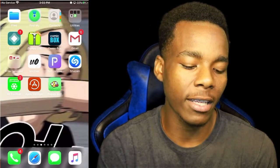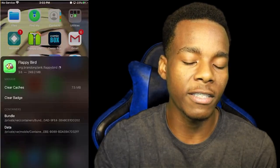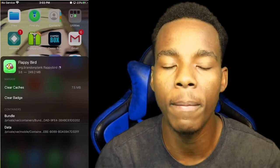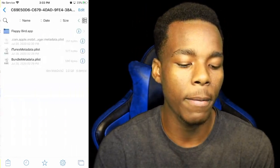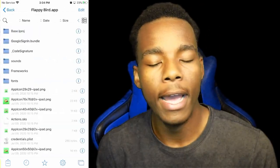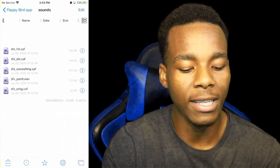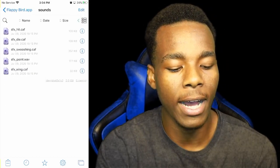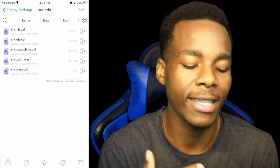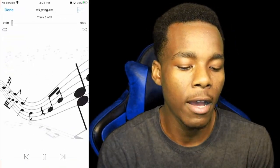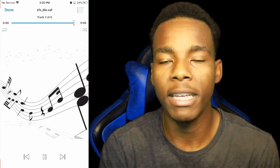Now go on the Floppy Bird application and swipe up. It's basically going to show you all the information about Floppy Bird. Go on Bundles, tap on Floppy Bird, then tap on the Floppy Bird .app. Once you've done that, tap on Sounds. These are all the sounds we have — we've got hit, die, switch, and swooshing. What we're going to change is the wings, the point, and the die effect.